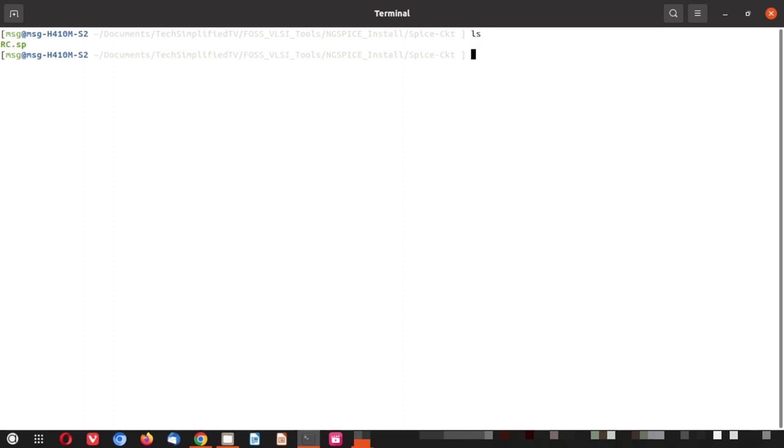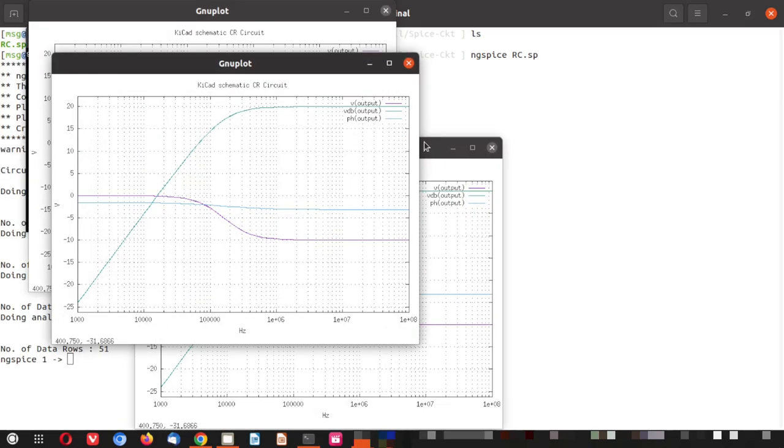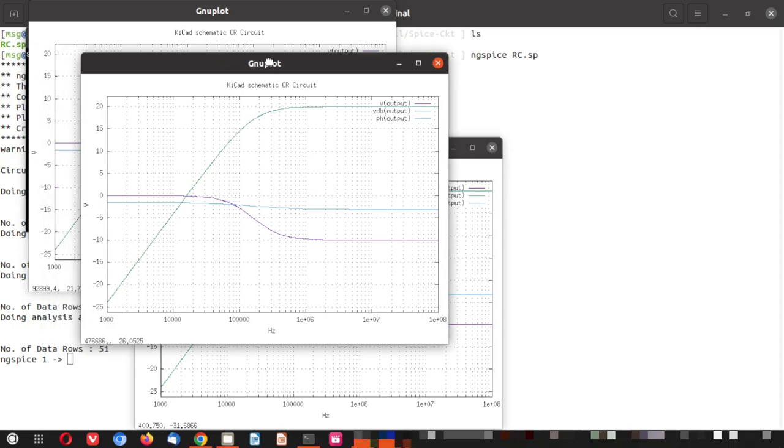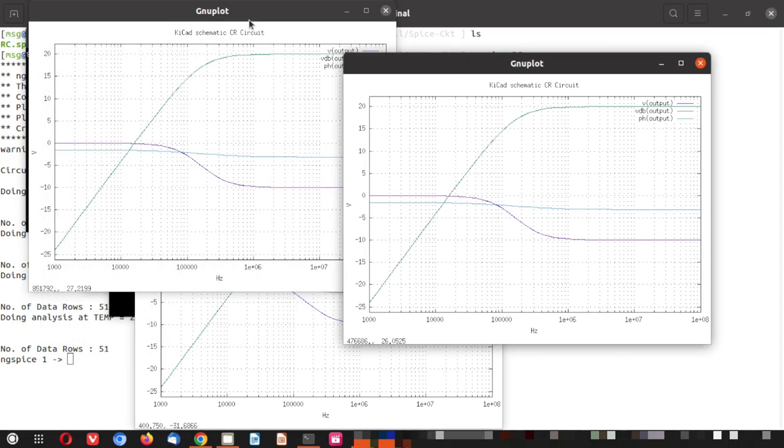So that we are directly inside the folder where this is. Let me do an ls. You can see the rc.sp is here. You will run the spice file with ngspice. So let me type. And next to the ngspice command we will give the rc.sp, the spice file that I have just shown you. And if I hit enter let us see what happens.